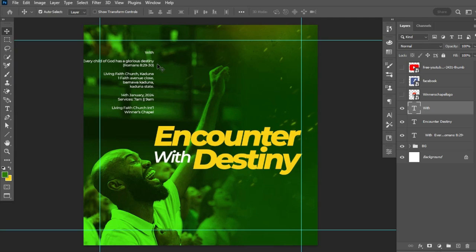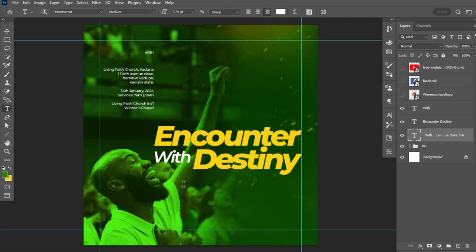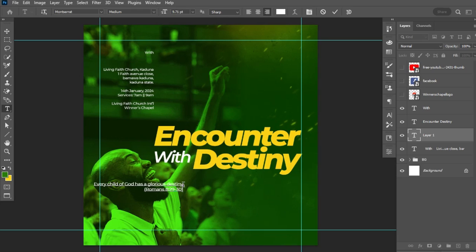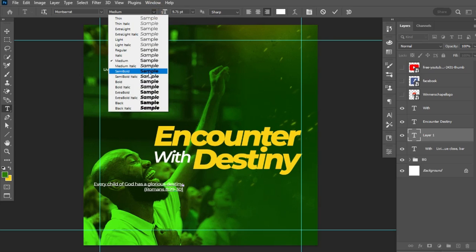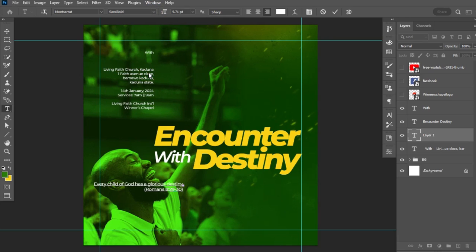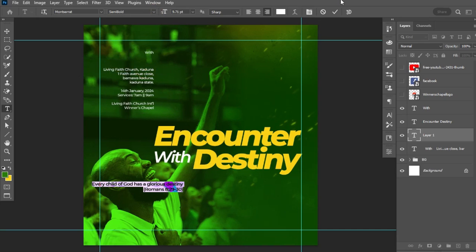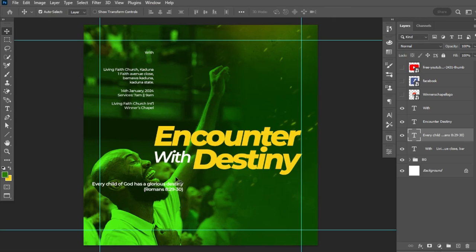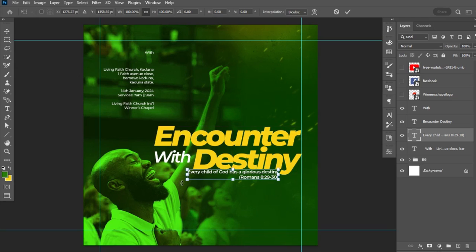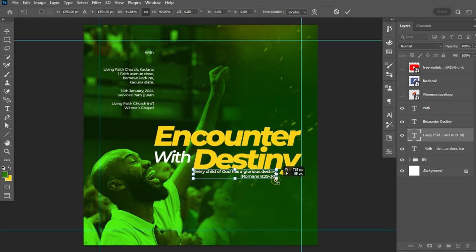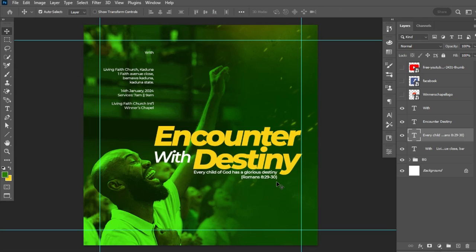The next thing is to place the rider text. I'll pick the text tool and paste in the rider text. I'll highlight all the text with Ctrl+A and set it to Semi-Bold. Then I'll drag and place it on the canvas, hitting Ctrl+T to transform and scale down the size, adjusting its position as needed.